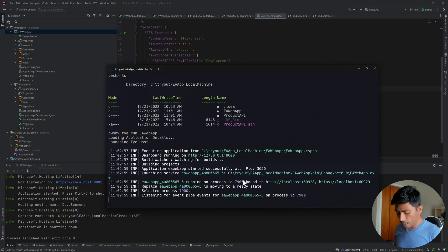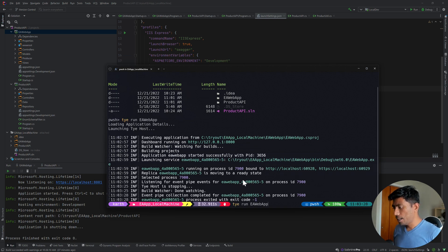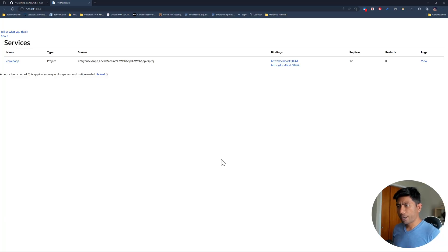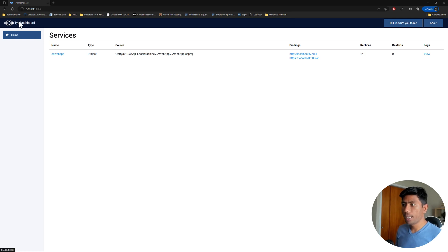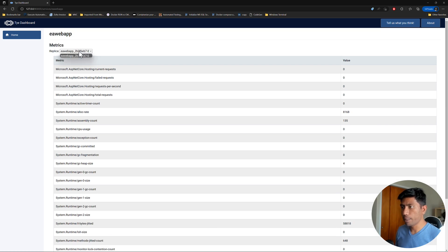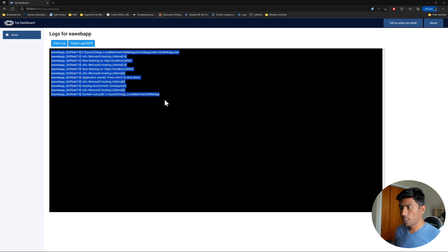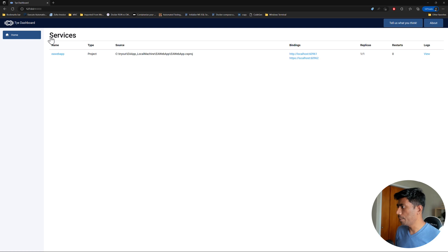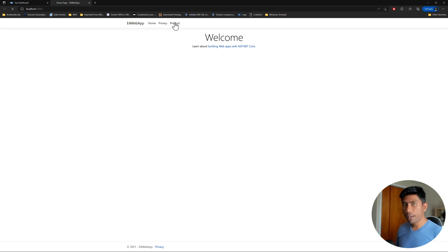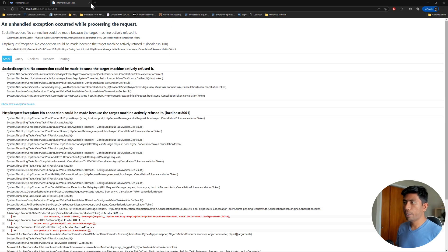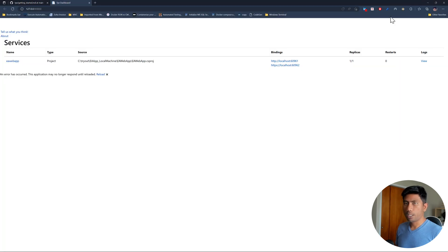Let me stop this and run it again. The page loads and there is a dashboard for Project TIE showing my application — the EA web app — running. It shows different details for this replica, pretty much like how it shows in the Kubernetes world. There is also a log you can view coming directly from the application, and it keeps following as new logs come in. However, if I try accessing the products, it goes to communicate with my Product API project which is currently not up and running.